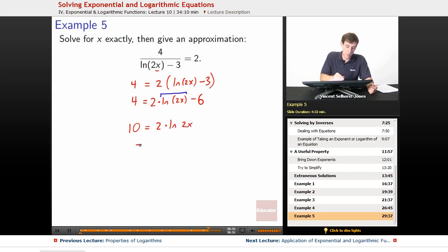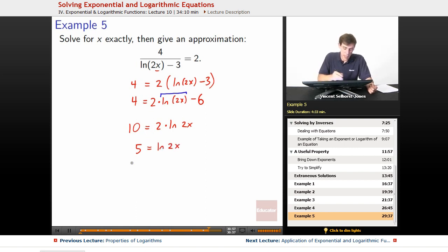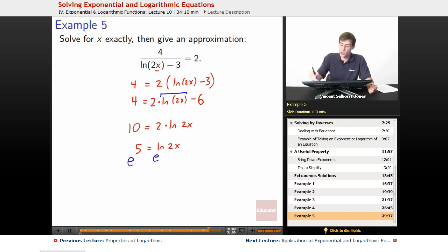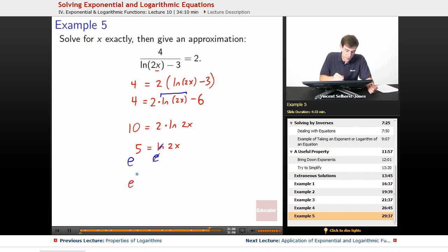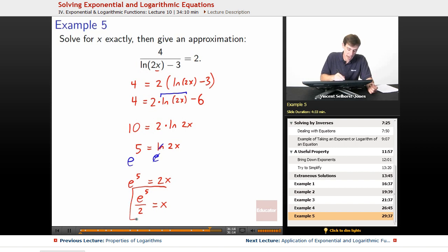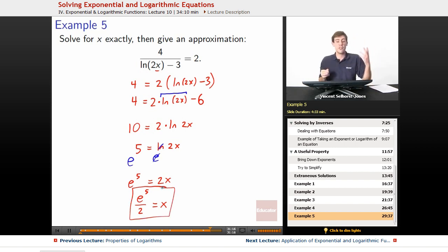We divide by 2 on both sides, we get 5 equals the natural log of 2x. We now raise both sides to the e. So e to the 5th, e to the natural log of 2x — since these are the same base, natural log and e, they cancel out, and we've got e to the 5th equals 2x. So e to the 5th over 2 equals x. That's our exact answer — e to the 5th over 2.